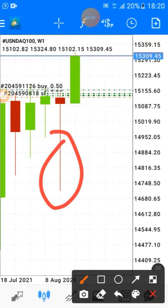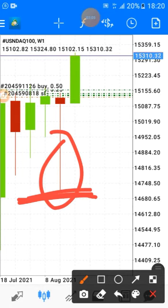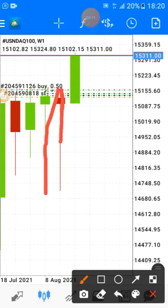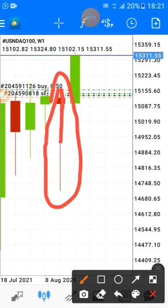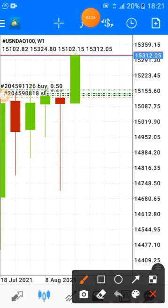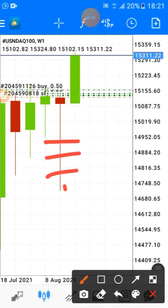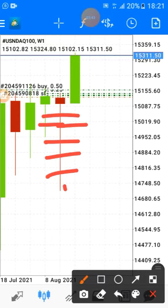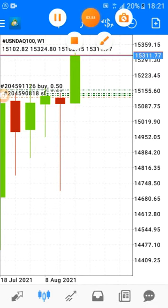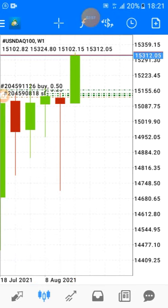A long pin bar — you can see how the sellers got trapped here. They drove down the price but they couldn't resist, and then the buyers started to push the price up. Those people who were selling NASDAQ last week and couldn't close their profits — this is how they blow accounts. The week ended with a bearish pin bar.